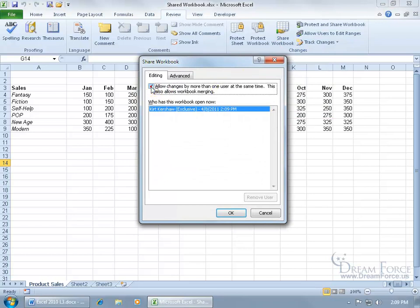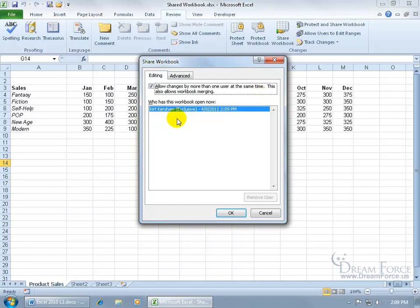Go ahead and check the box, it allows changes by more than one user at the same time. This also allows workbook merging, which we'll talk about in a later training video, but right now we just want to be able to turn the feature on. And it says, okay, who has this workbook open now? Well, of course it's me. In other words, when I go ahead and turn this feature on and I put this workbook on the network so everybody can have access to it, anybody who opens it in addition to me will list them here and I can take a peek to see who's in it.